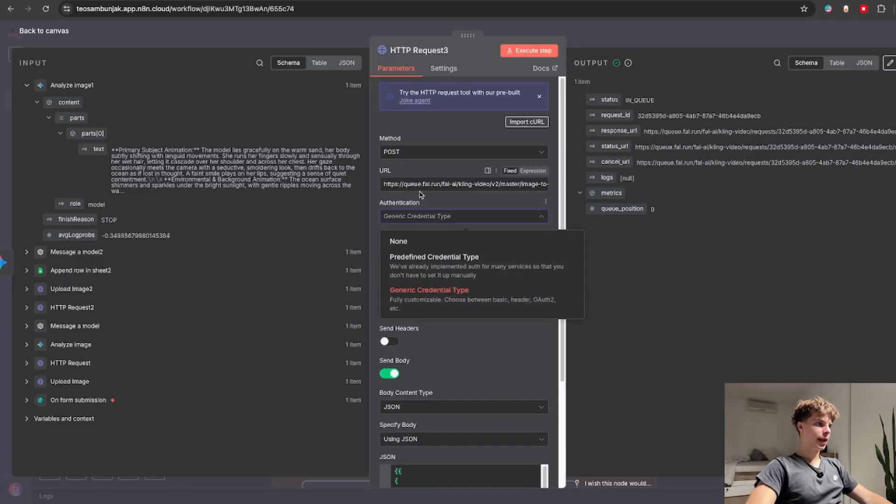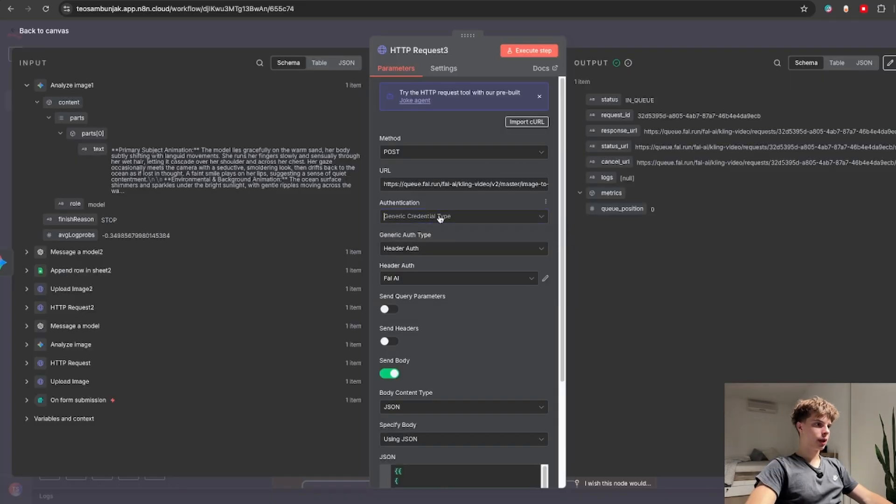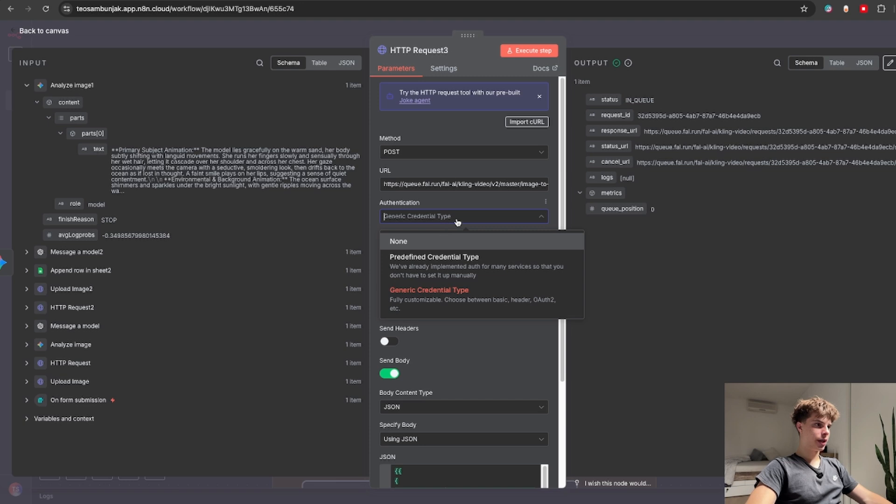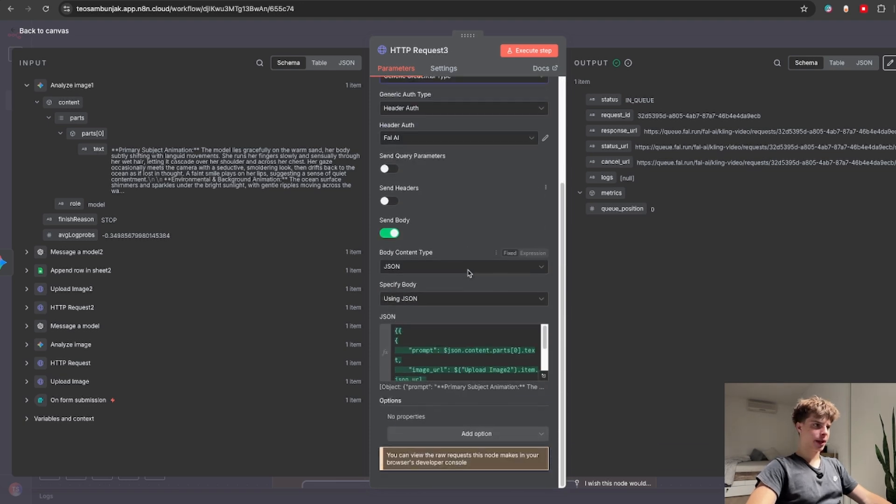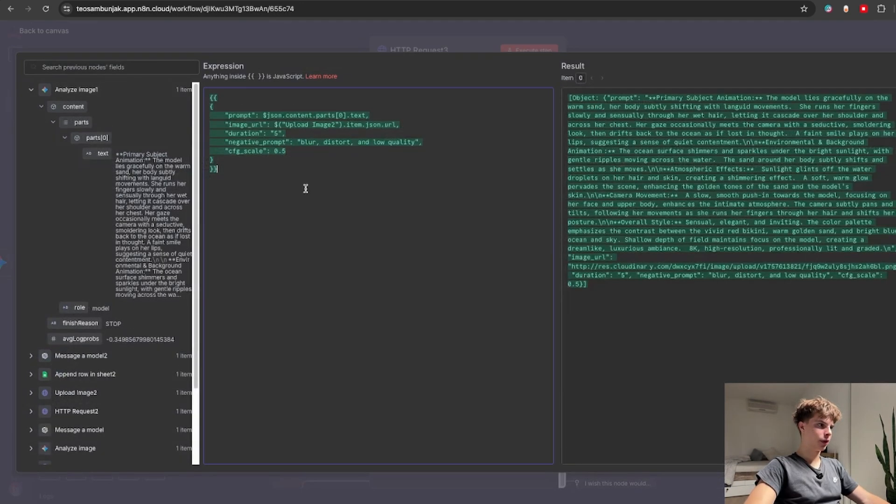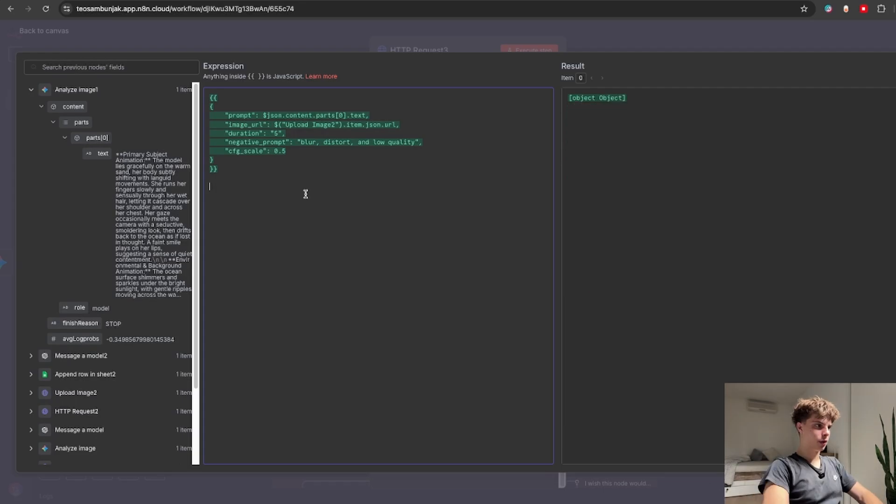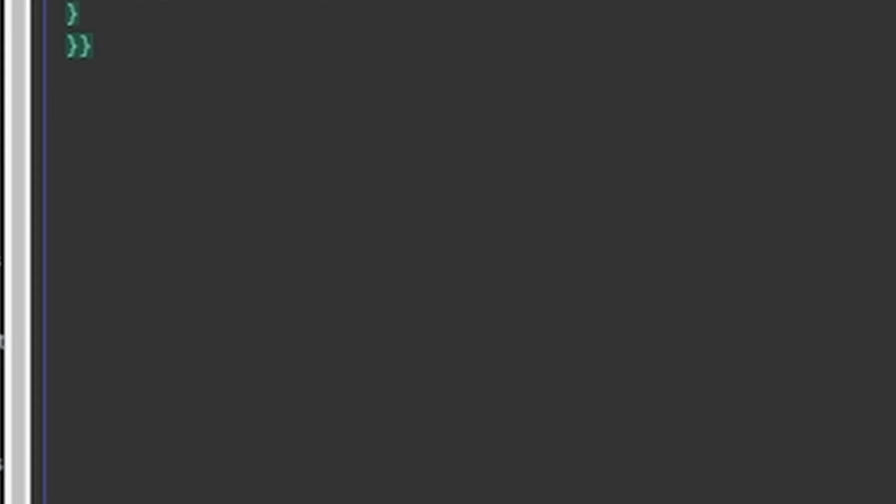So back in N8N you would click on authorization and set up your API key. Just keep in mind that when you're setting that up you will need to type in your authorization exactly like this. So key space and then paste your API key.